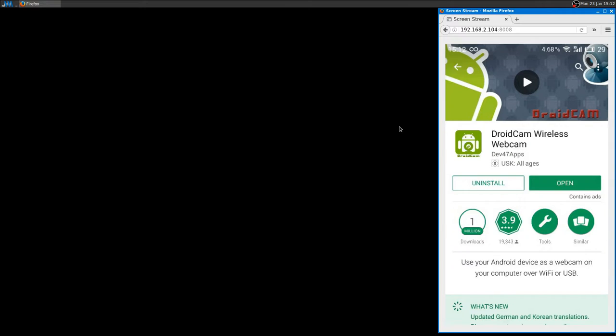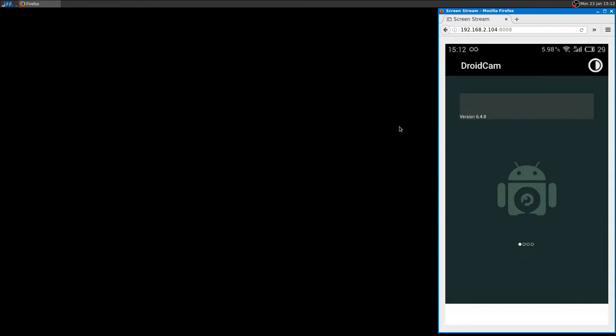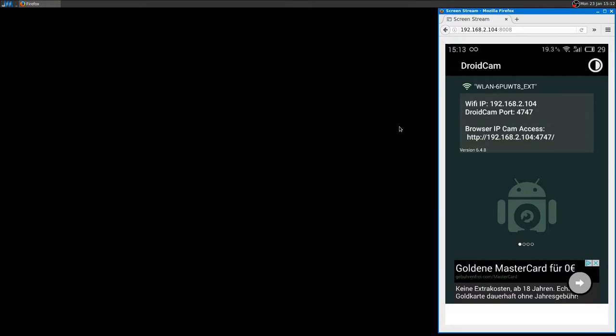Just install DroidCam Wireless Webcam. As soon as you open it, it's going to stream. There are not so many options here, it just streams out of the box. This is the software on Android.